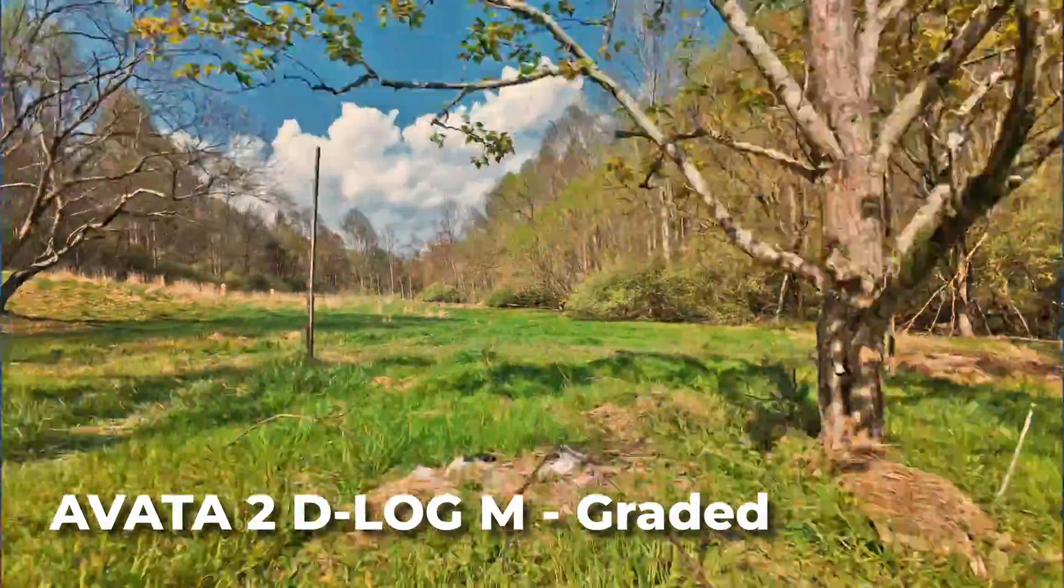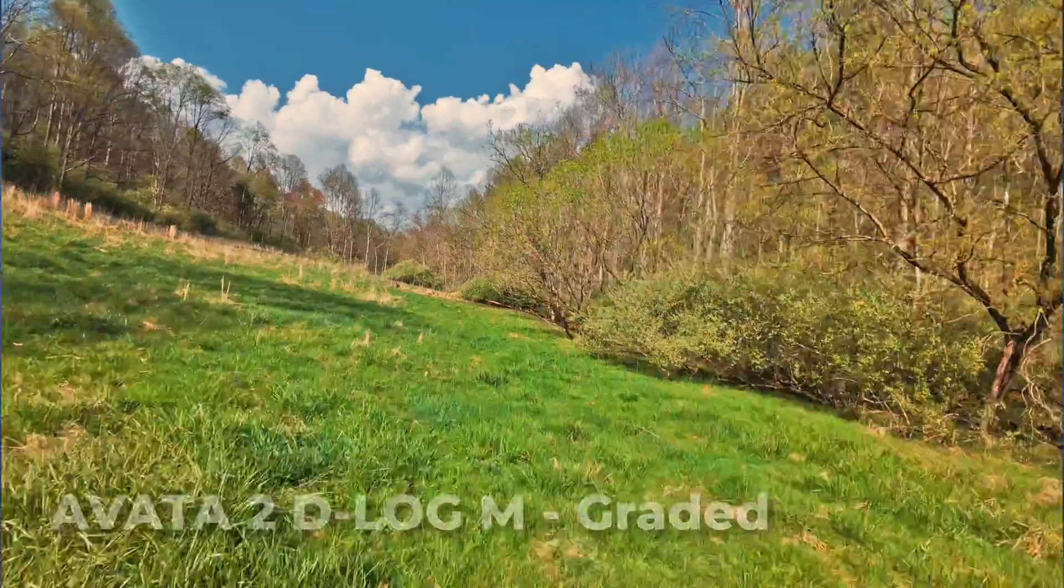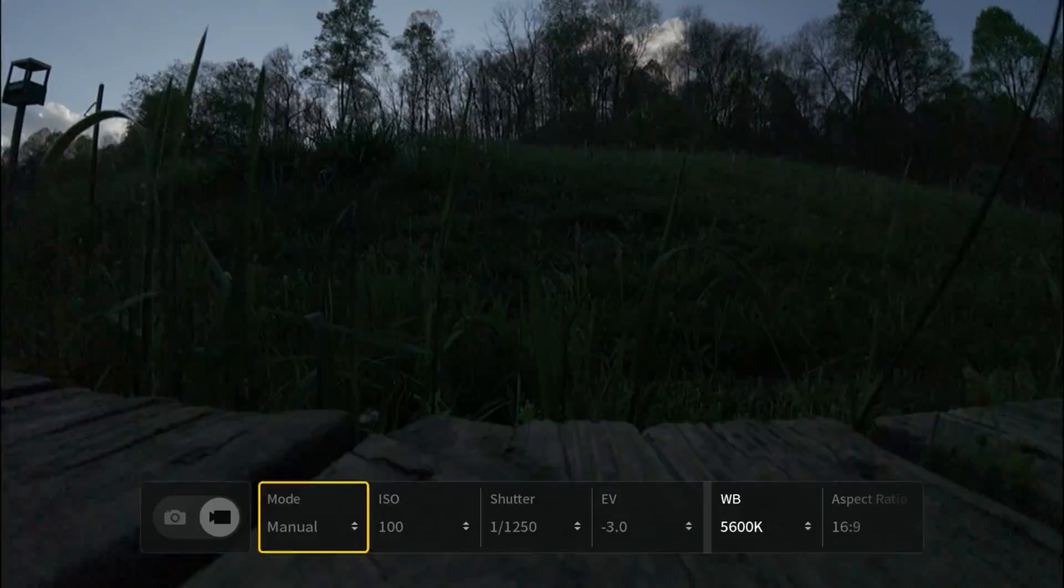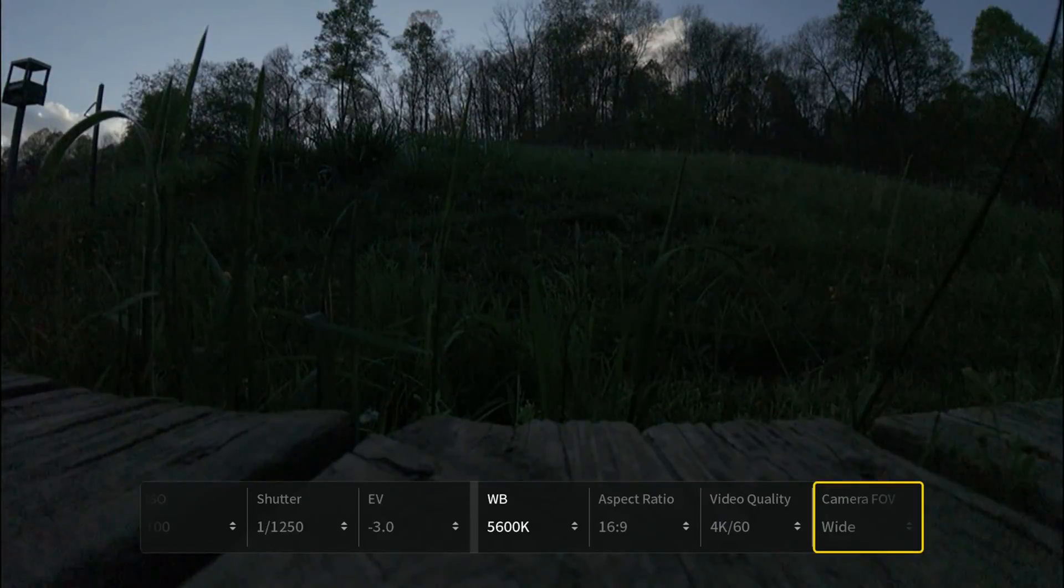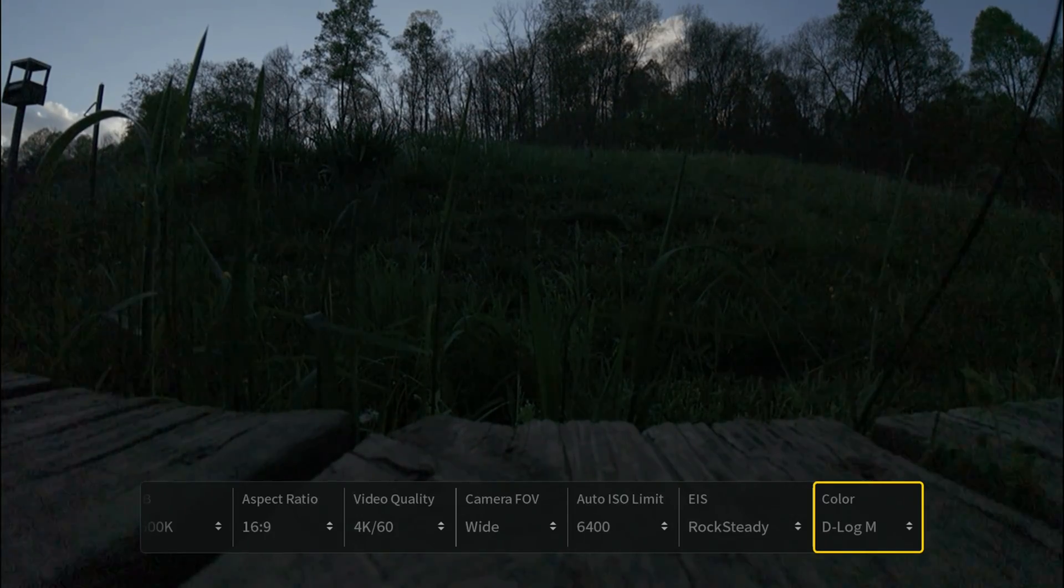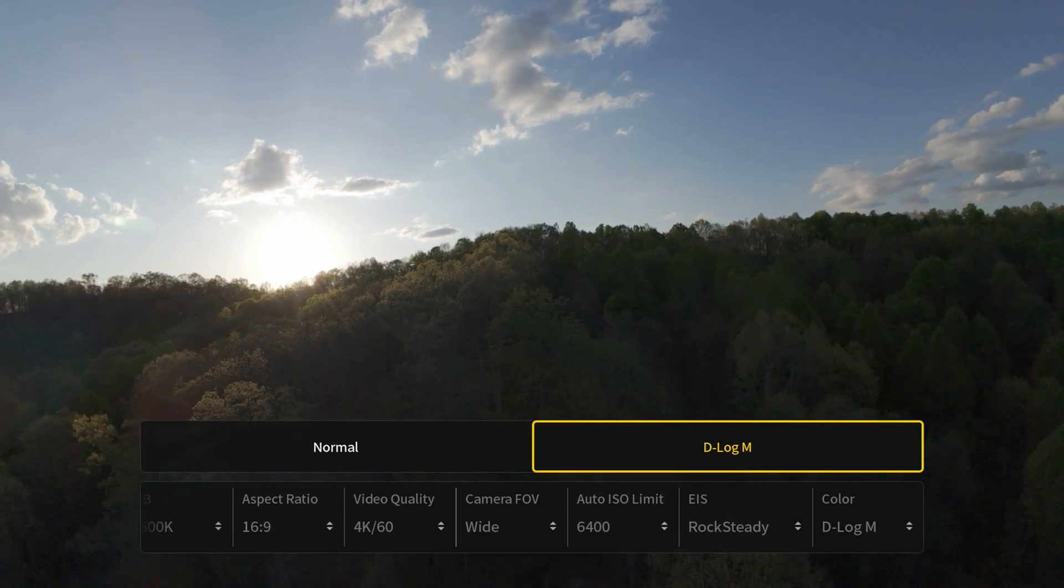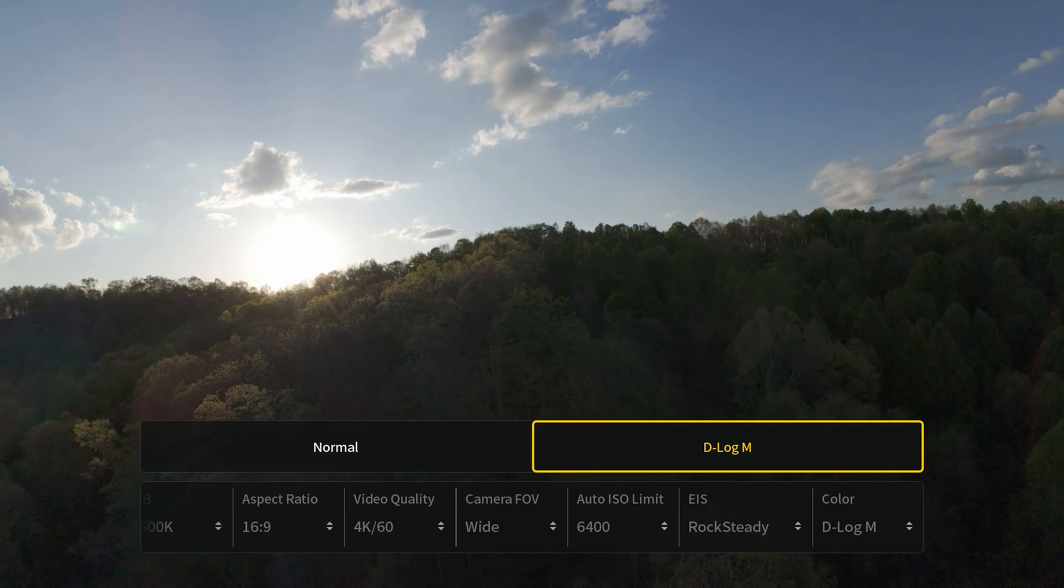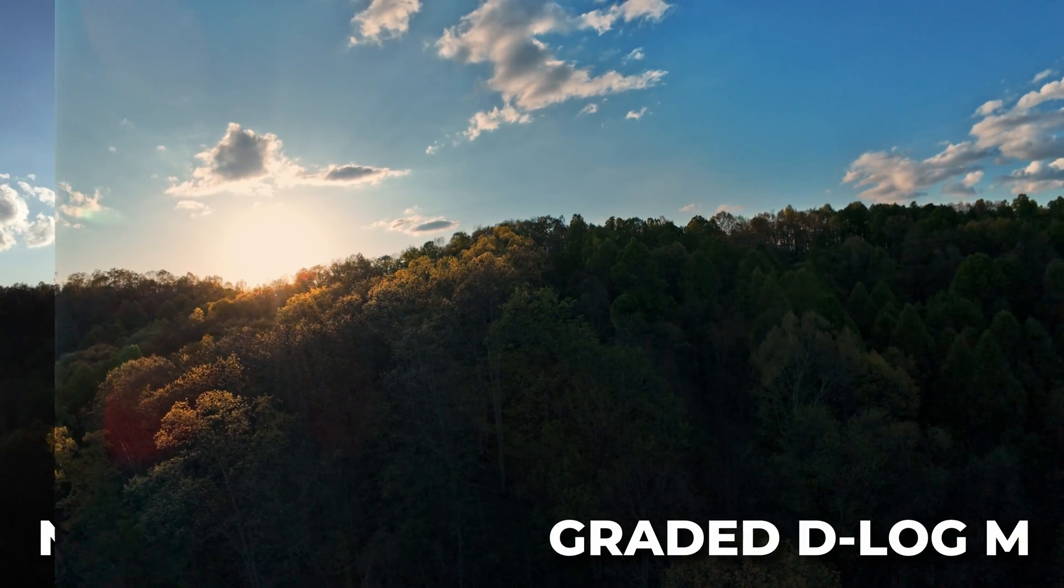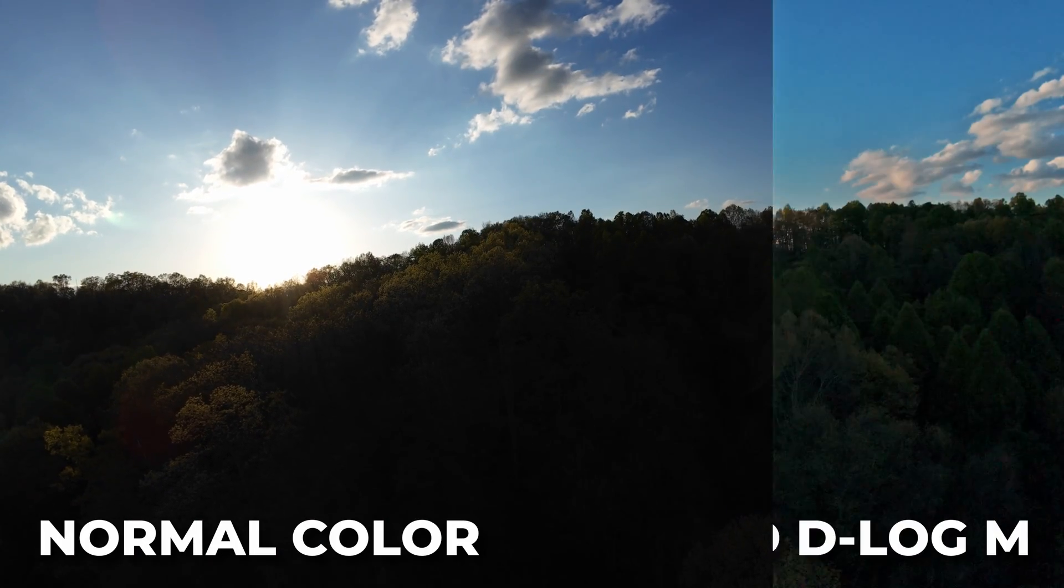Before we get to color grading we need to make sure that the footage is shot right with the right settings. One of the most important settings for making your footage look its best and being able to color grade it is to shoot in the D-Log M color profile instead of in normal color. That will give you a lot more dynamic range and a lot more flexibility for color grading.